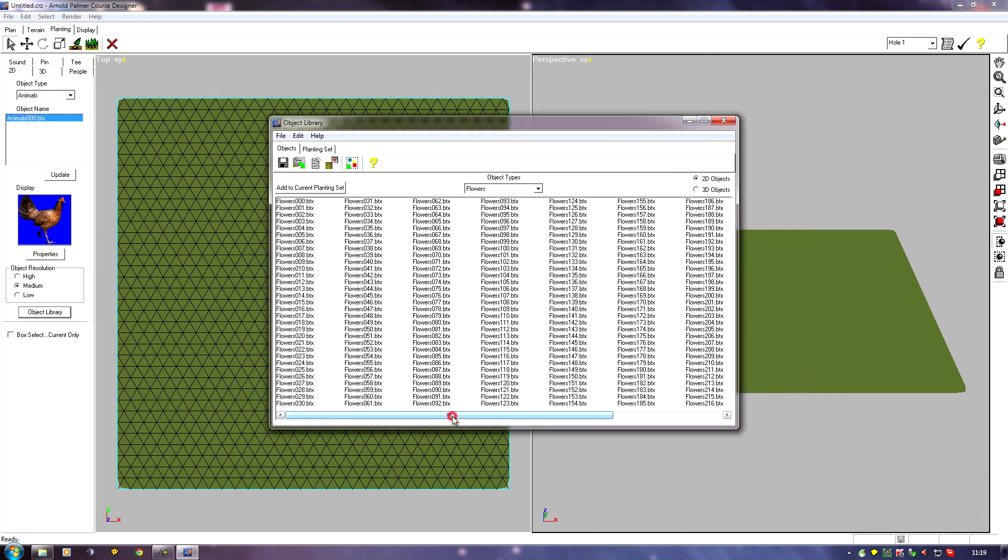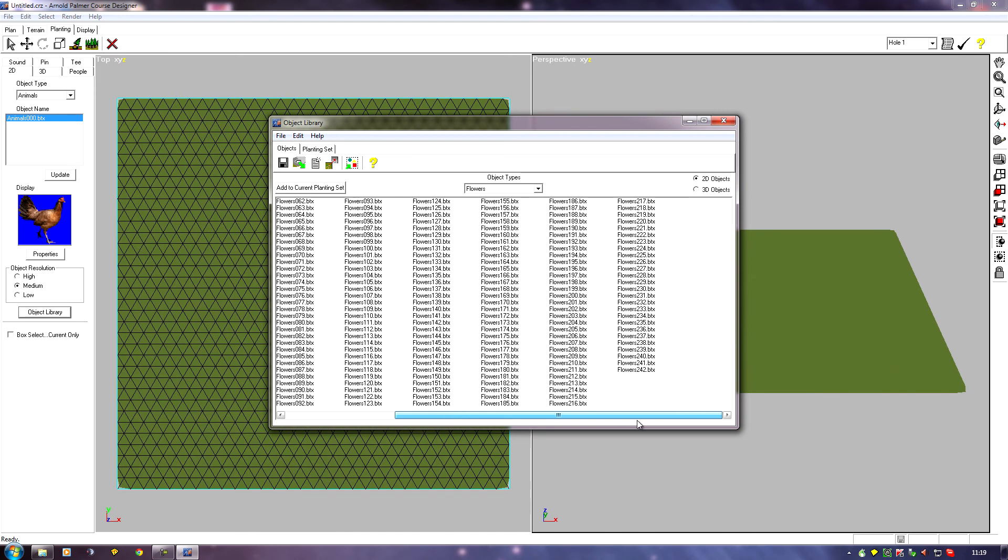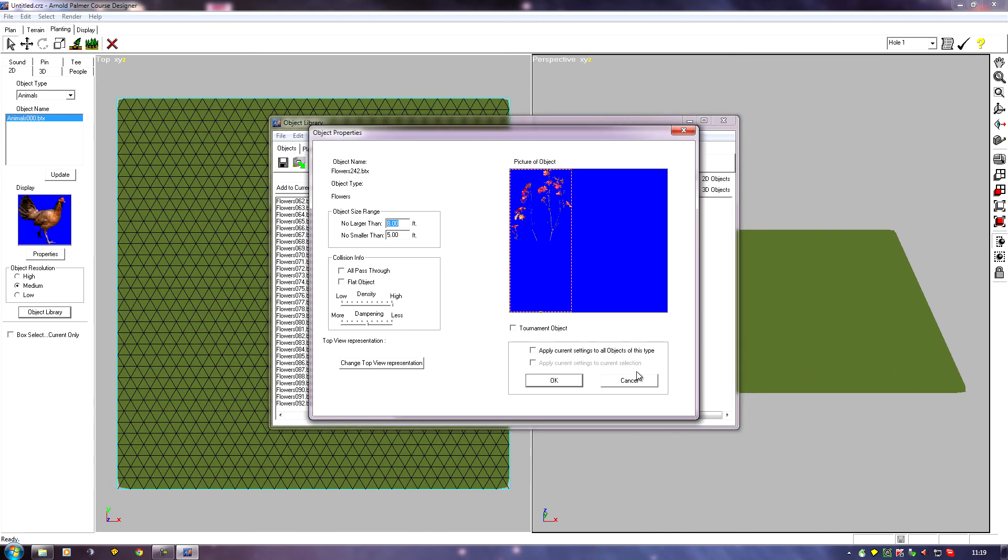This will now have added a new flower to the end of my flowers type. This 242 should now be the new one, and it is.